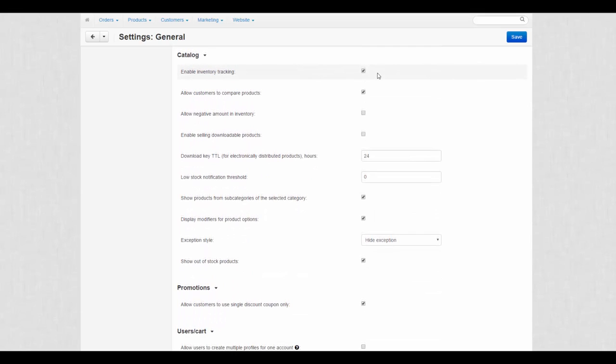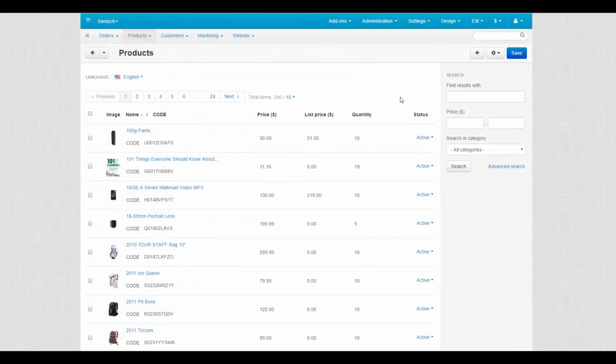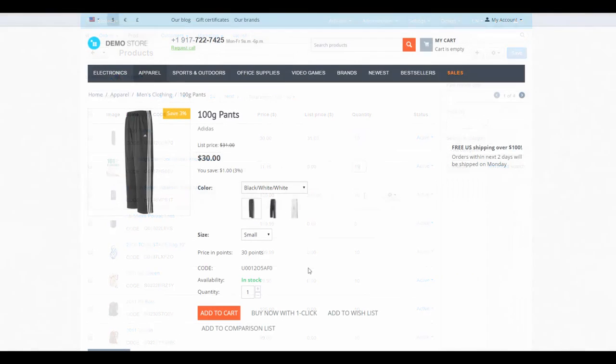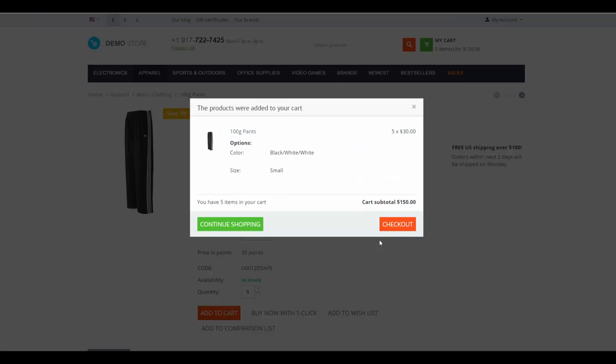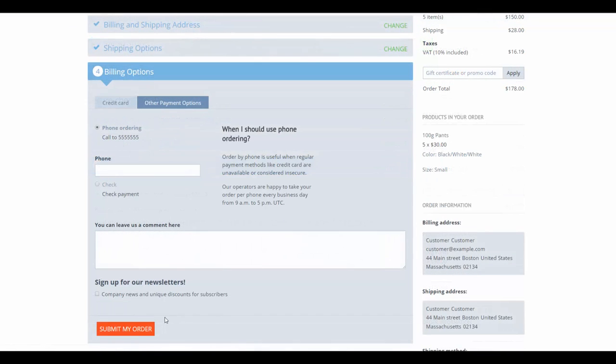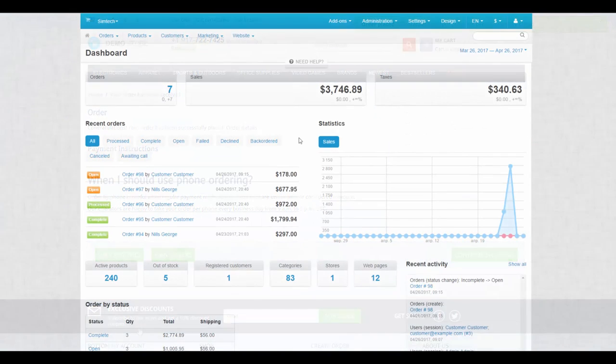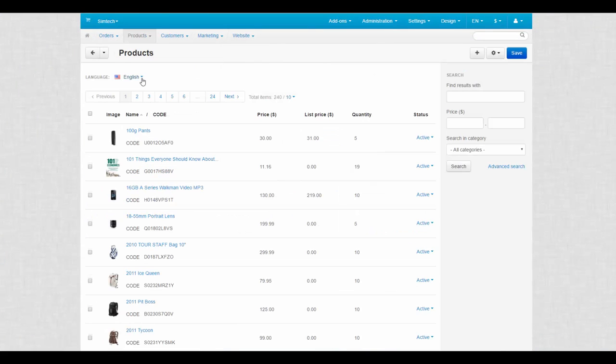The first setting in the catalog section is Enable Inventory Tracking. Simply speaking, the inventory tracks the quantity of your products. At the products page there is a column where the number of available products is displayed. When a customer creates an order, the inventory tracking system deducts the number of purchased products from the general quantity. So when somebody buys or returns a product, the quantity will change accordingly.